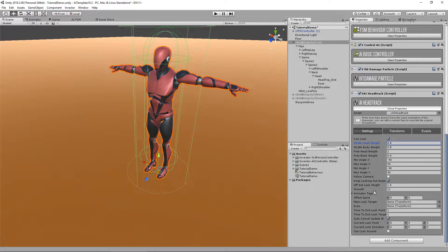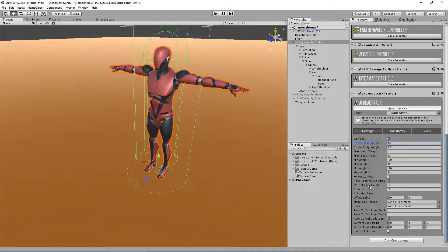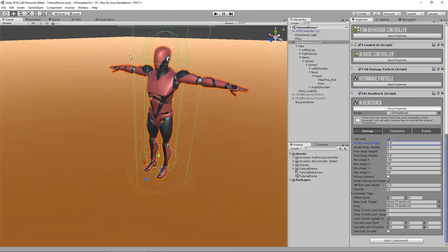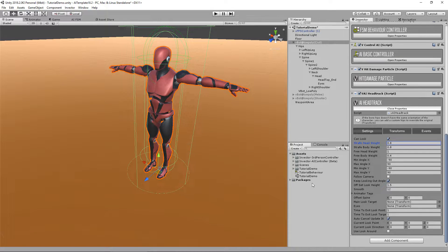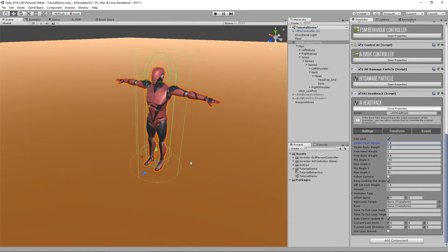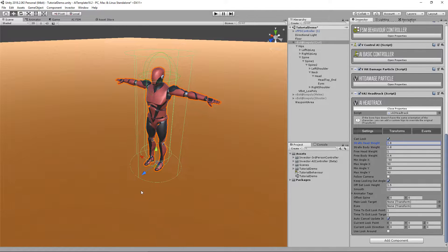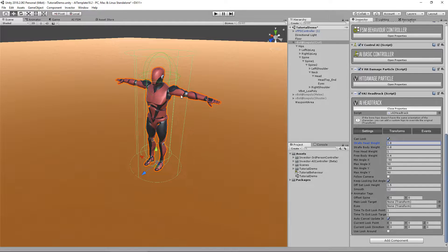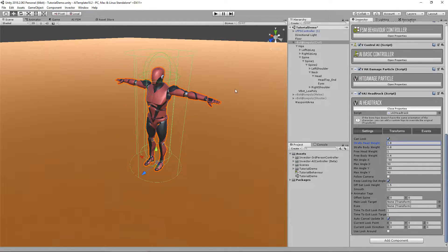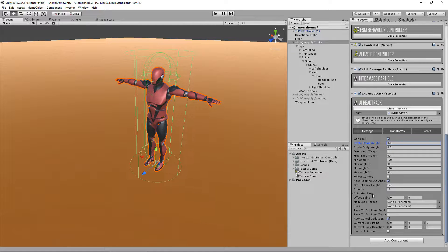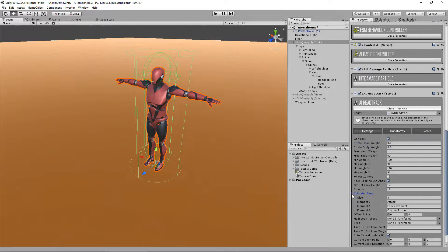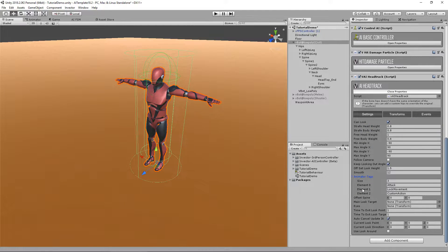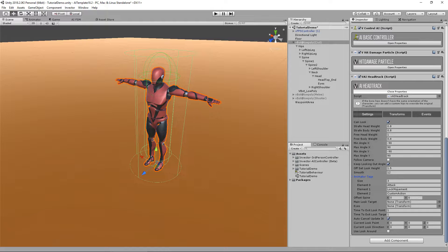This is the offset look height. You can apply offset for the target. Usually 1.5 is the usual height of our player. The smooth is the speed that it will do the head track.